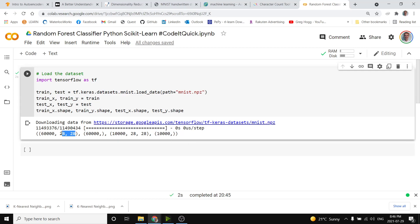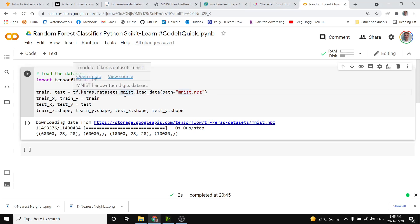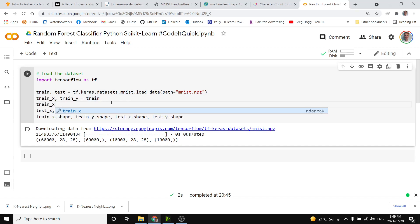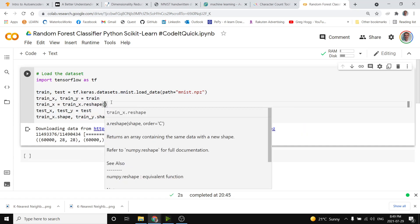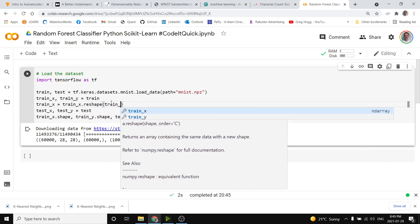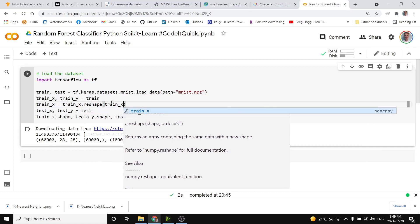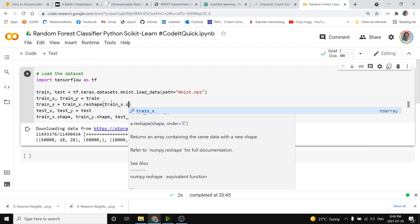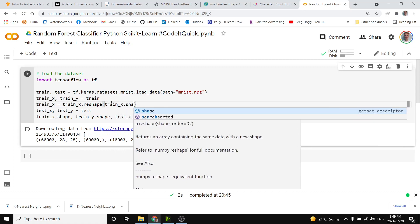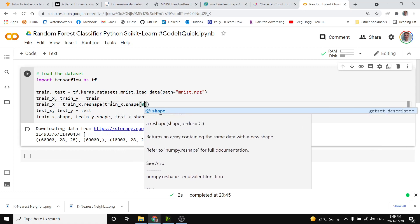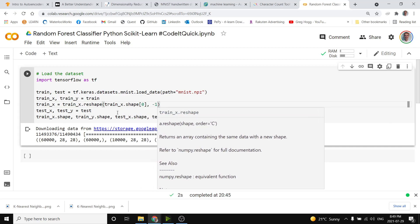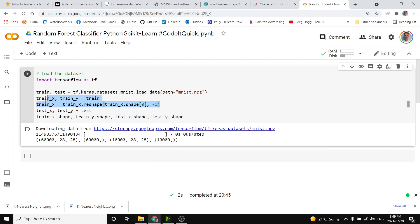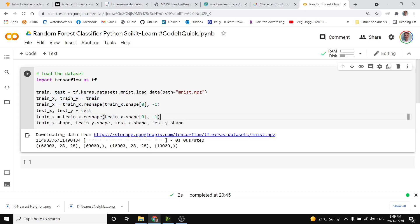We don't want this 28 by 28, we want this into a vector. Going to flatten that. We simply reshape the two arrays so that we can do train x equals train x dot reshape where we keep the same first shape. So train x dot shape sub zero and then the second thing we could do negative one to flatten it and then we do the exact same thing for the test x as well.